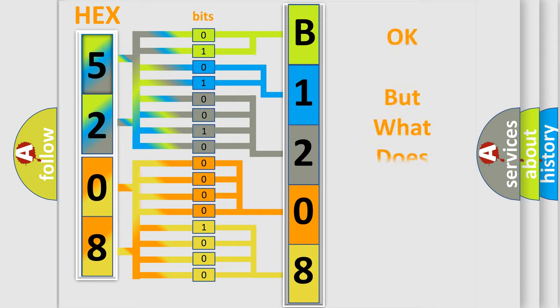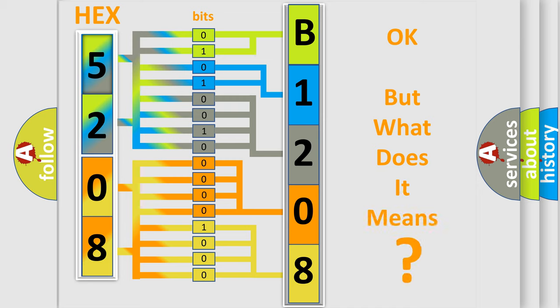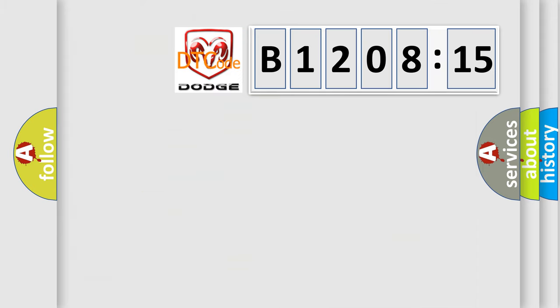The number itself does not make sense to us if we cannot assign information about what it actually expresses. So, what does the diagnostic trouble code B120815 interpret specifically for Dodge car manufacturers?